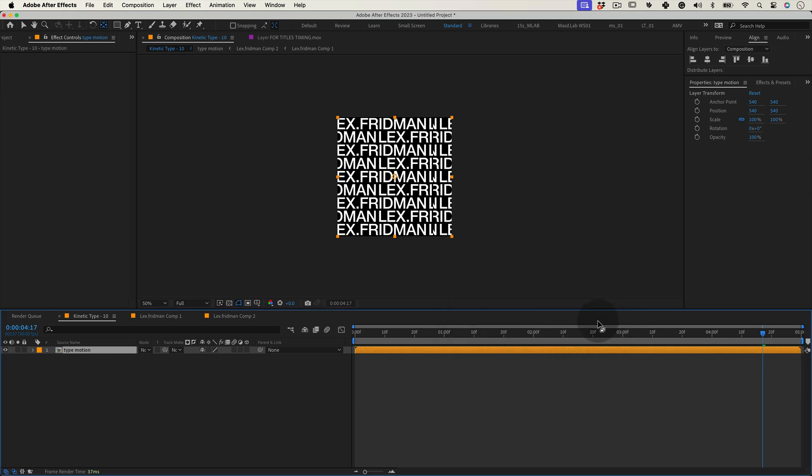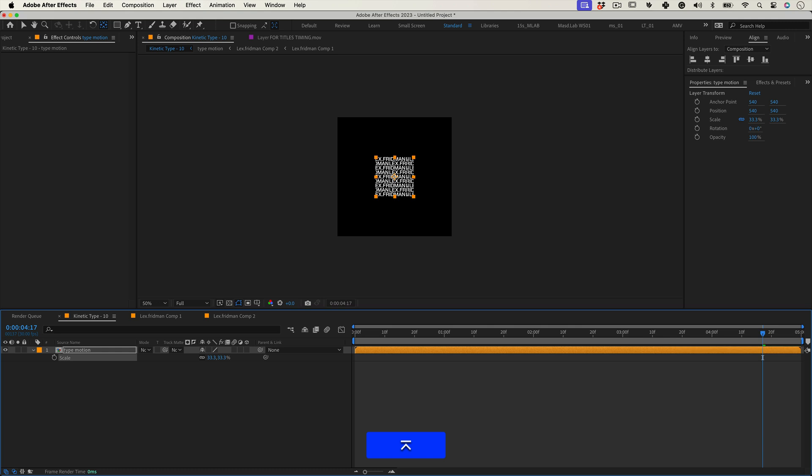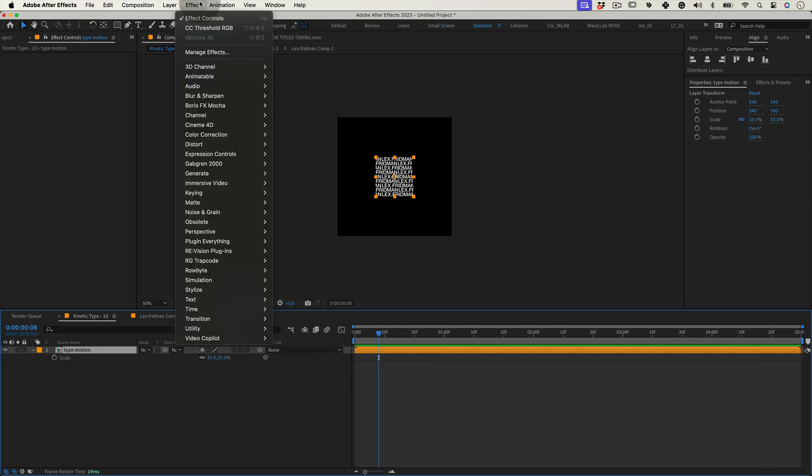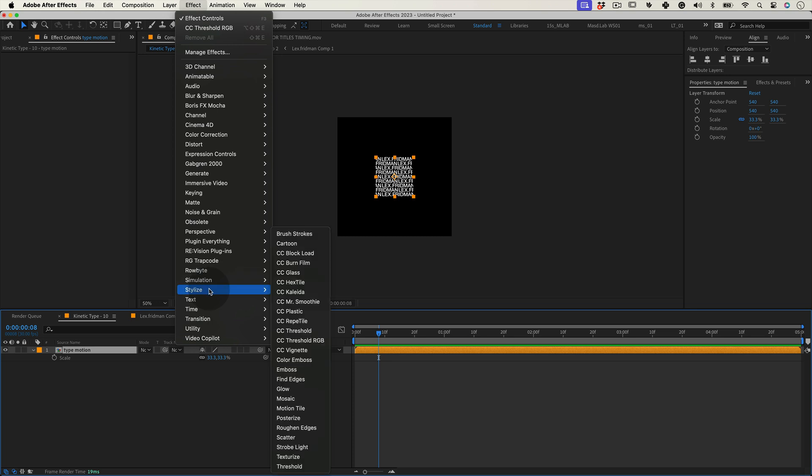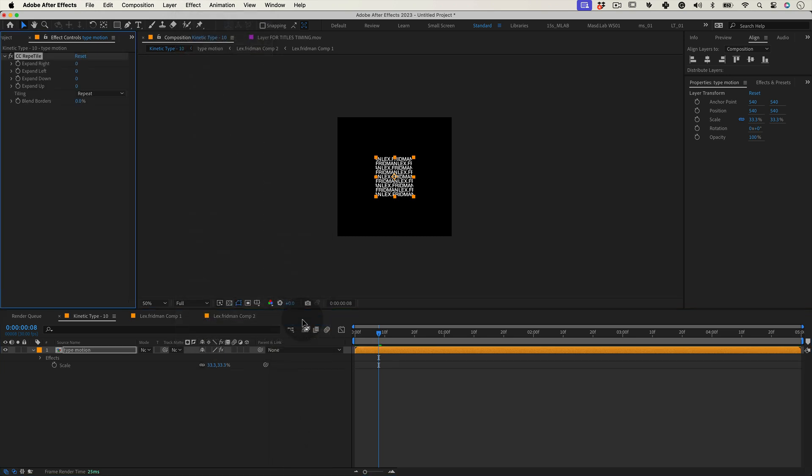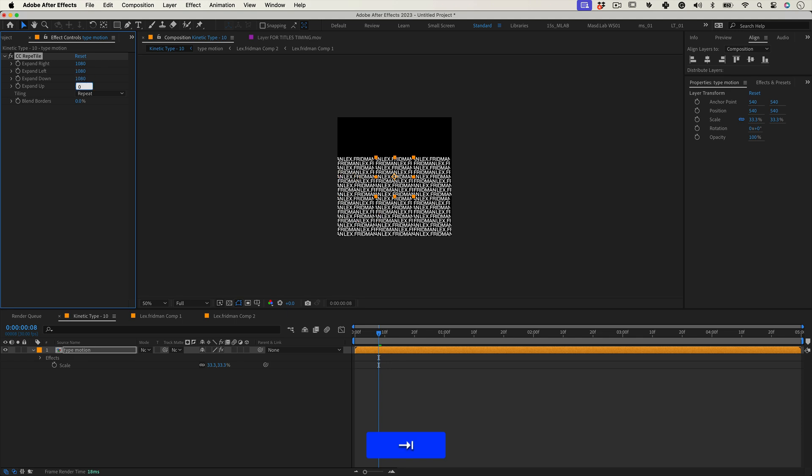Now this part is really cool. Select the layer and press S for scale and scale it down 33.33333 percent, so it's perfectly one third of the comp size. Then let's go to effects, stylize and select CC Repetile and change the effect value to 1080 in all of them. So it fills the composition perfectly.